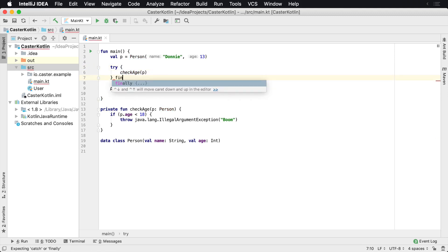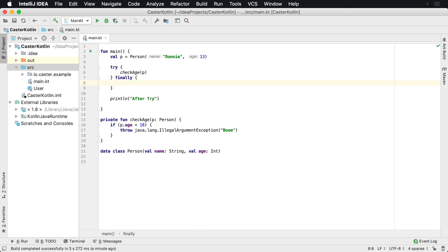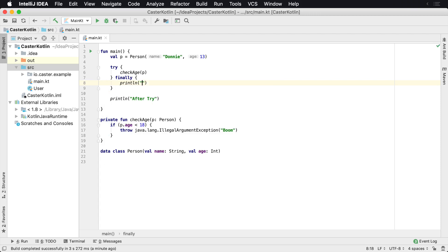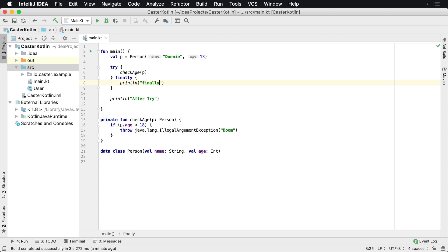You can also, instead of using a catch, you can use a finally here. And you can say println, finally.